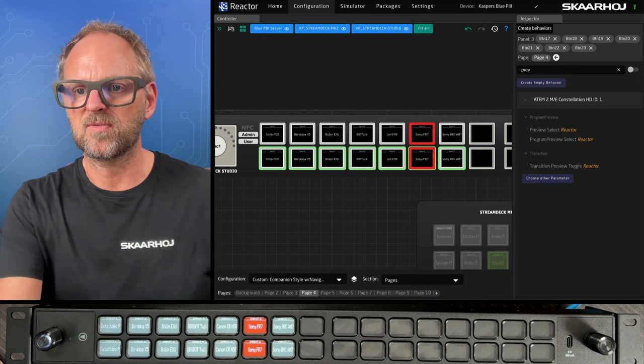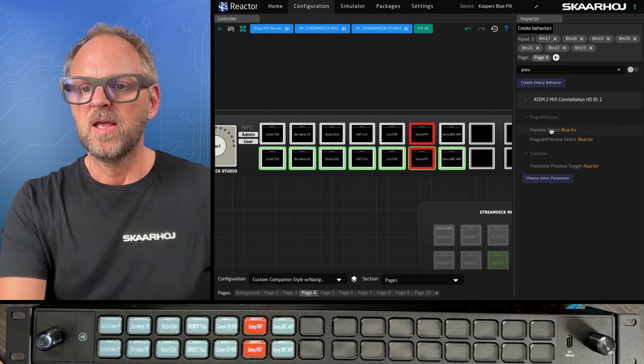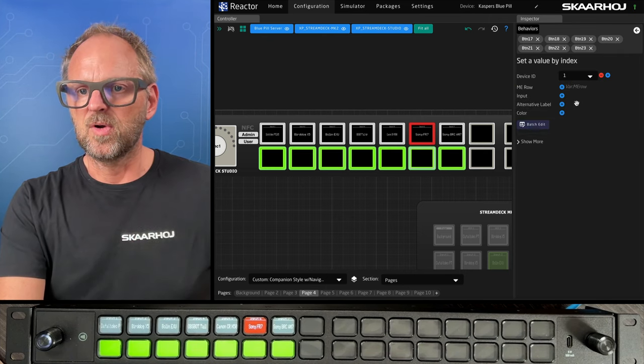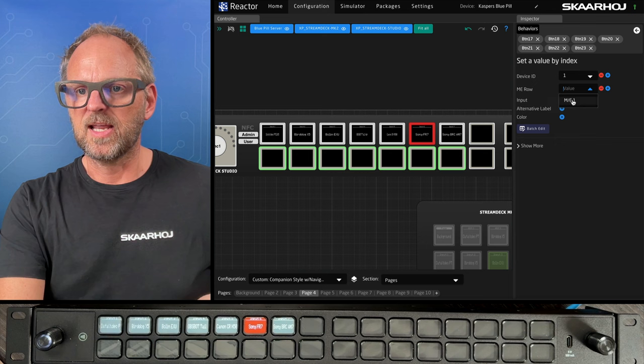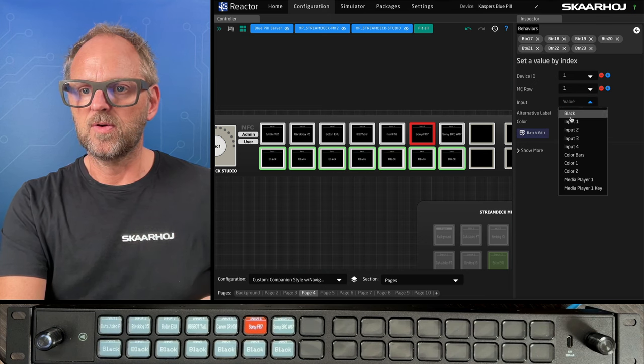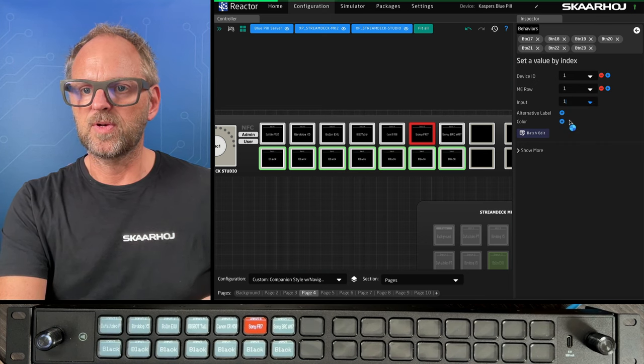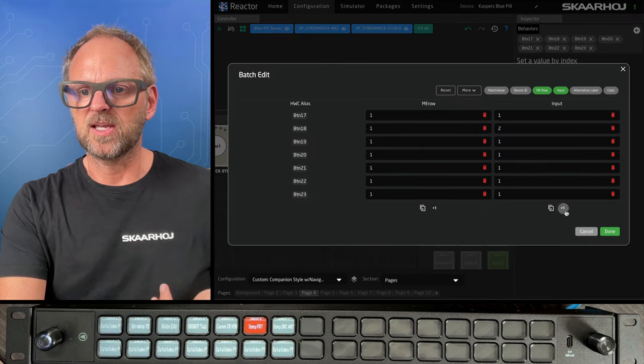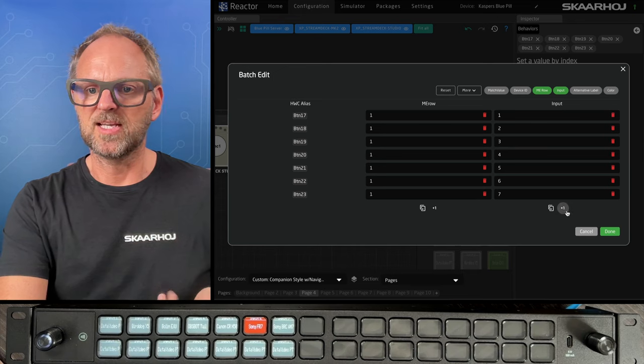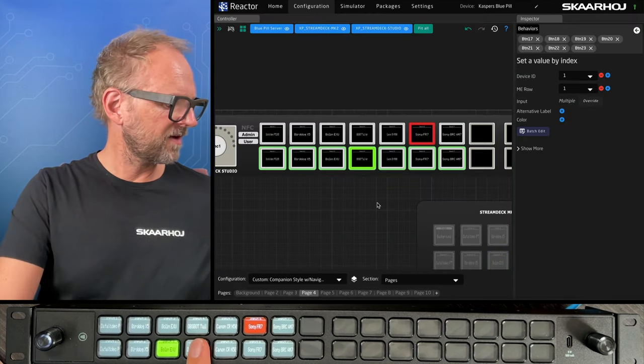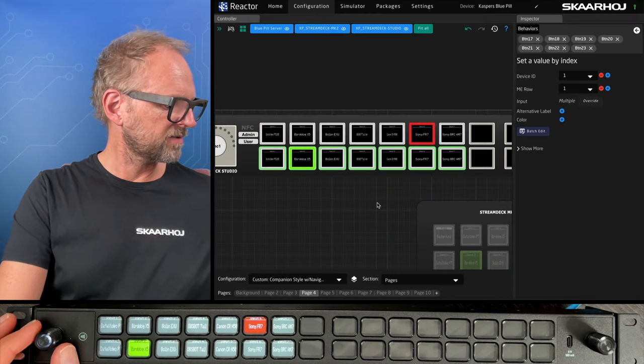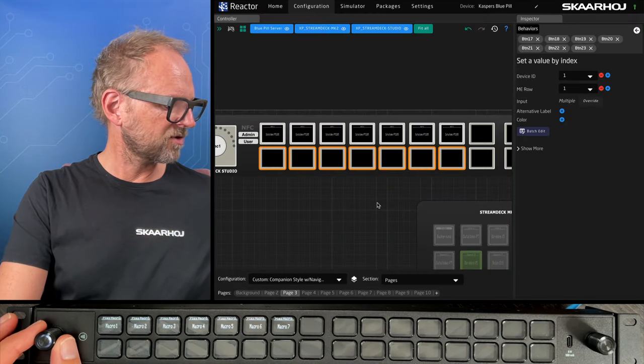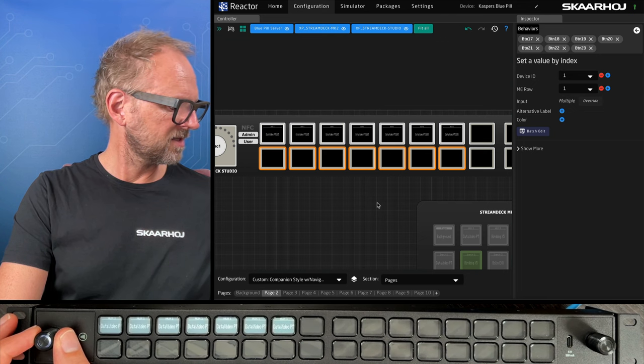So I'll just mark these again and then select preview because that was, of course, what I wanted to do. So let's just do preview select over again here. Select this one. Input number one and use the batch editor again to auto increment. That's really quickly done. And we now have a nice little switcher running on this page. And I can turn to other pages as well, as you can see.